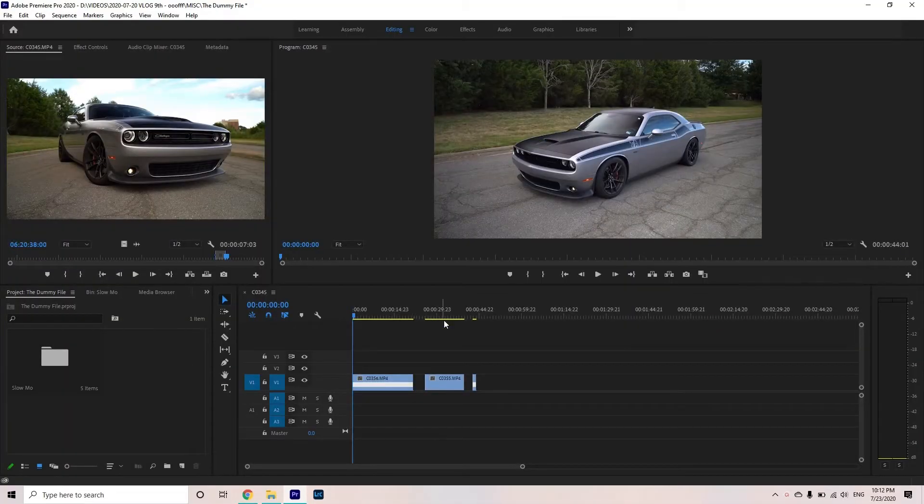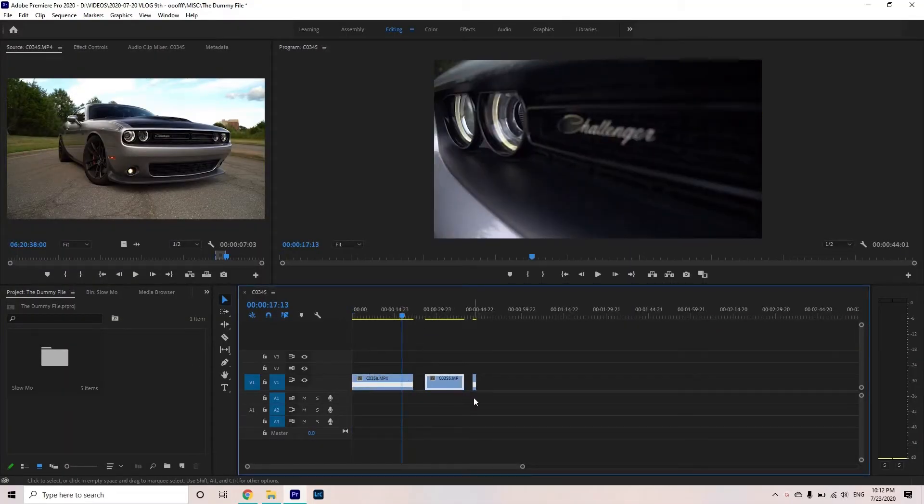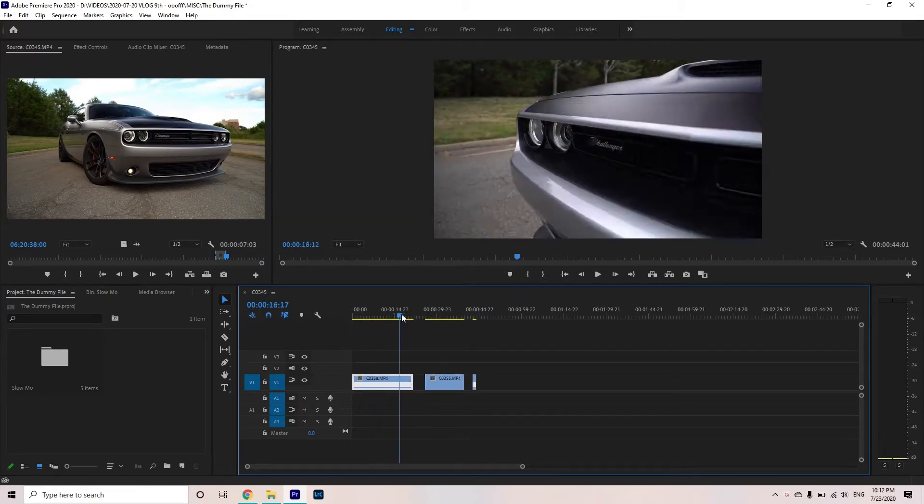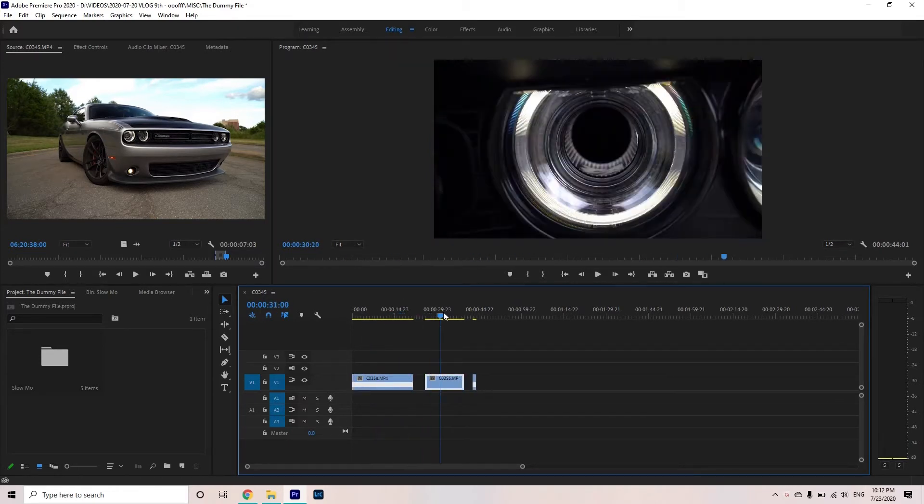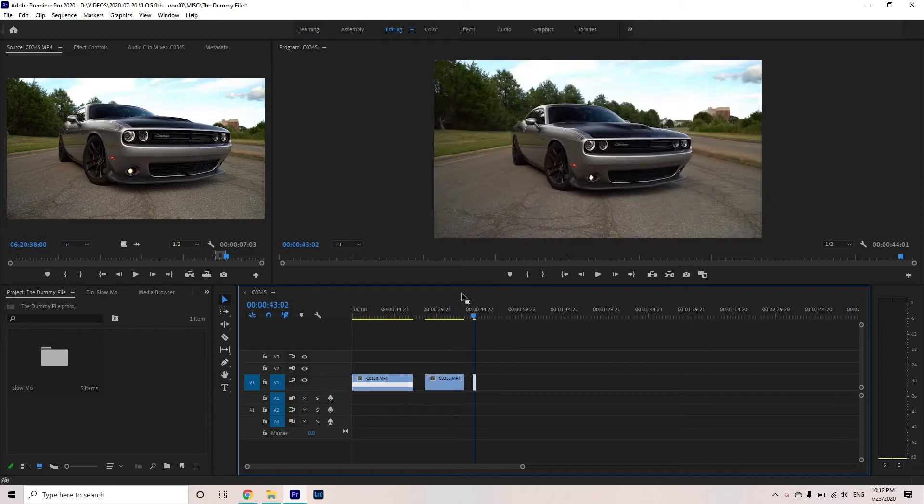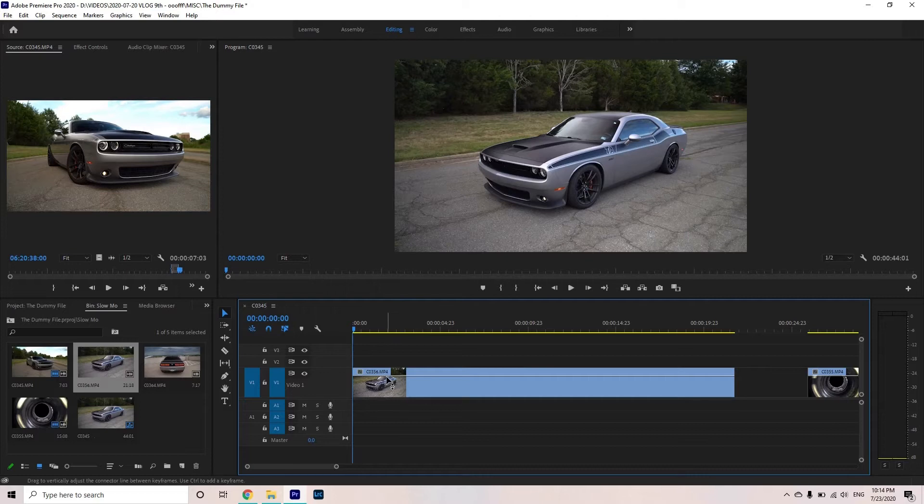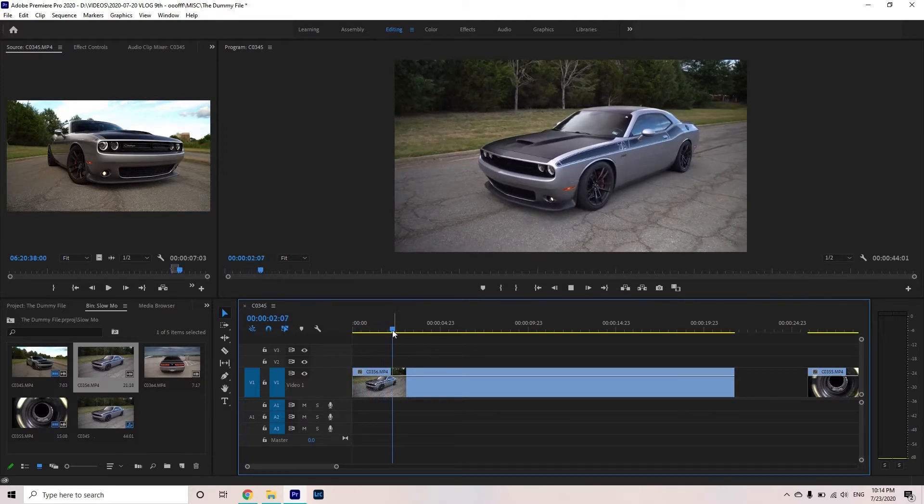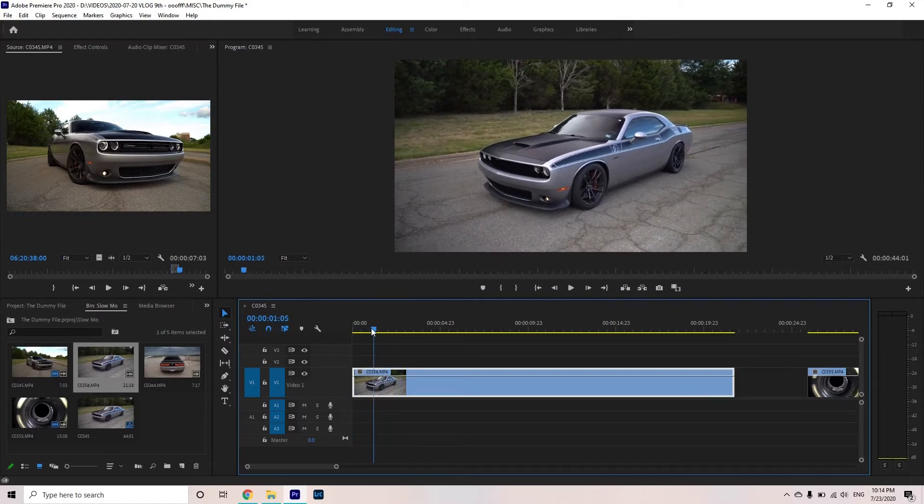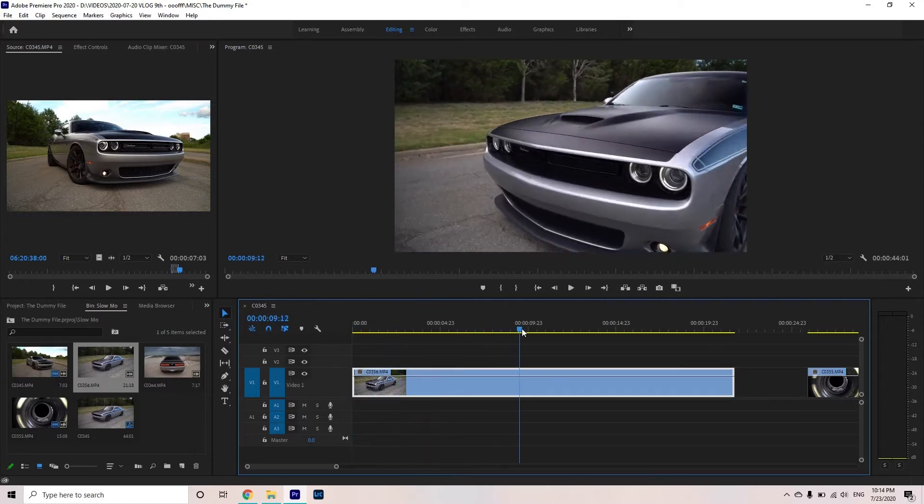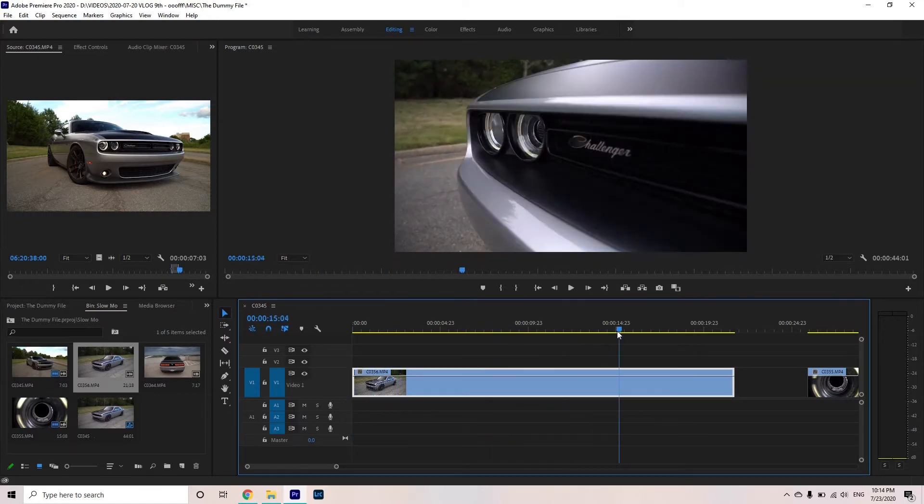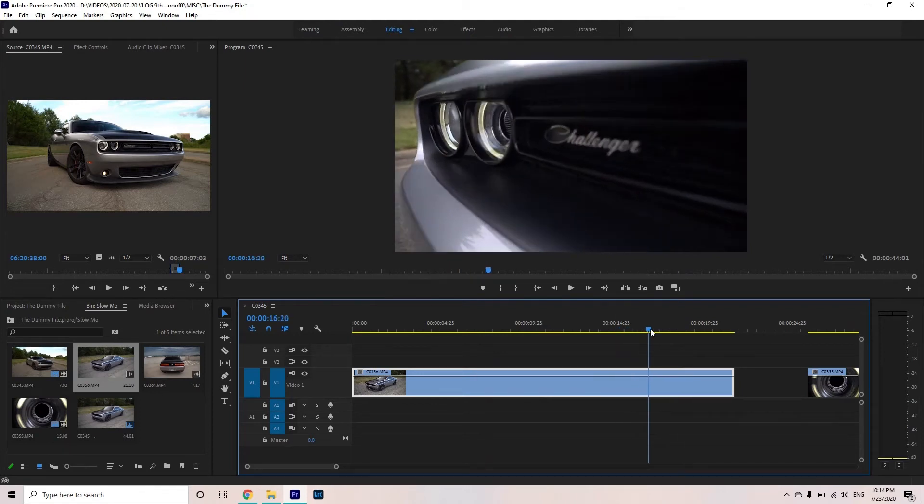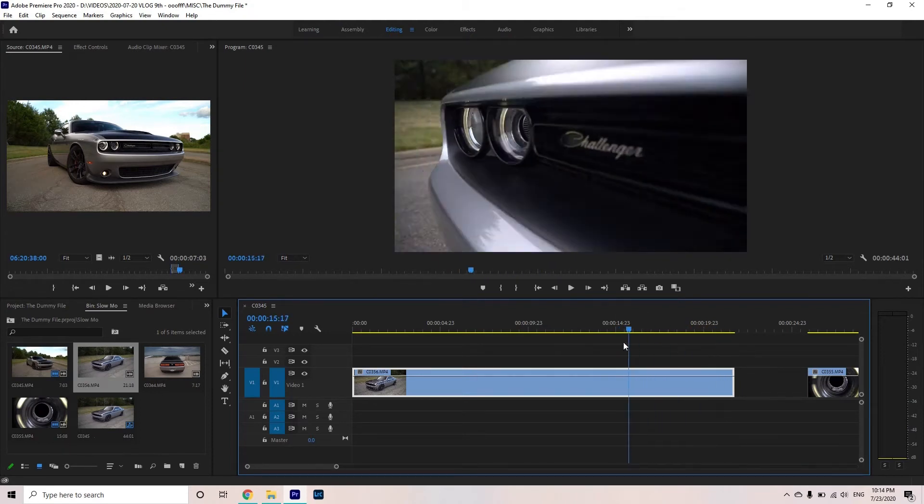Alright, now that we have the Premiere Pro open, I have these three clips already selected for you guys. Two of them is basically a slow motion and one of them is a normal speed video. So I can show you the both ways to do it. So how you can add speed ramping to this video, since it's already so slow, what I want to do is make it go fast from here to here and then maybe here. It slows down when it focuses on the Challenger, it slows down.